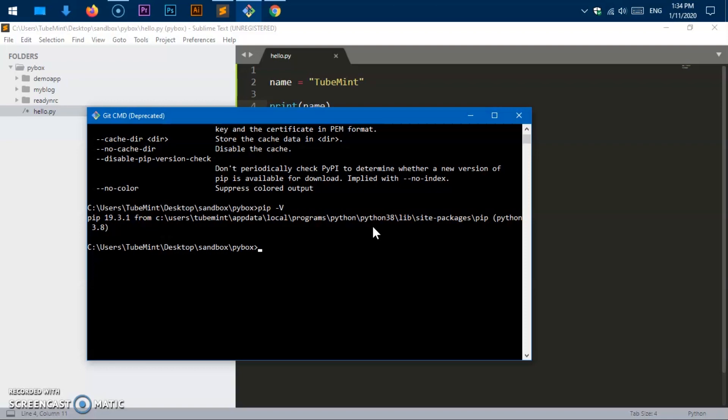This is how you download and install Python 3.8.1 and make sure you got it working on Microsoft Windows 10, 7, 8, wherever you are. Thank you for watching. Please like, share, and subscribe to the channel. If you have questions or suggestions, leave in the comment below.